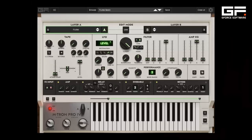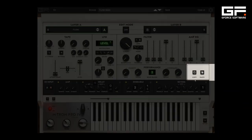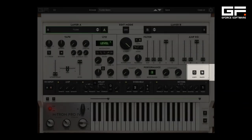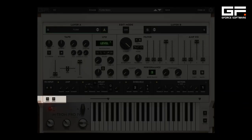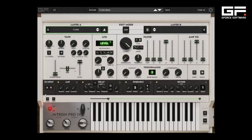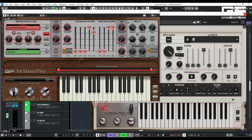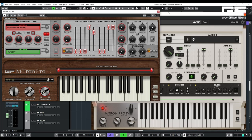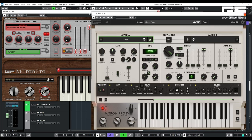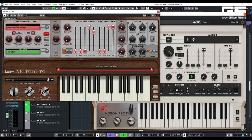On the practical side, Emtron Pro 4 now includes copy and paste and undo and redo controls. It's also backwards compatible with patches from earlier versions and can be used in parallel with earlier versions without needing to remove them.